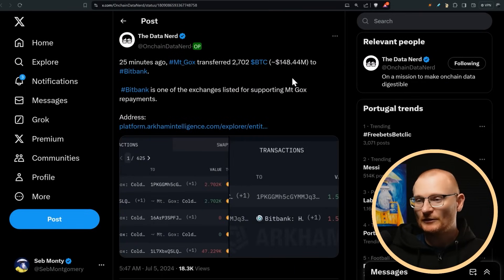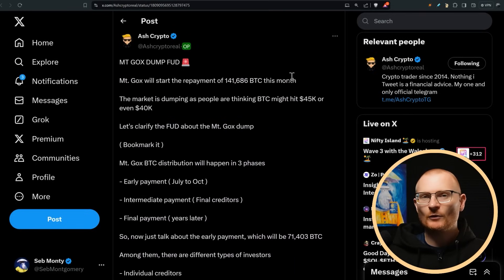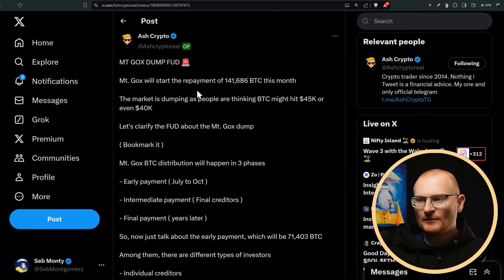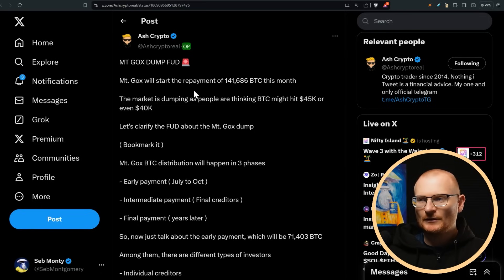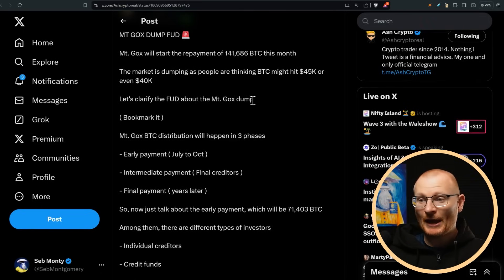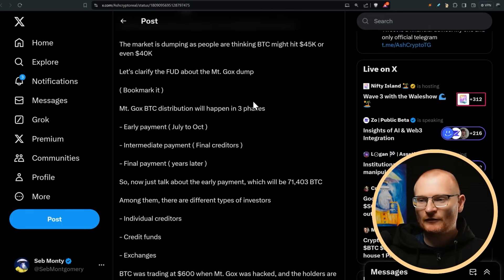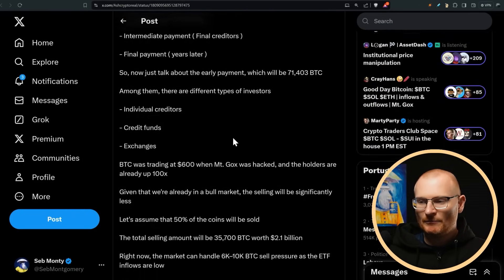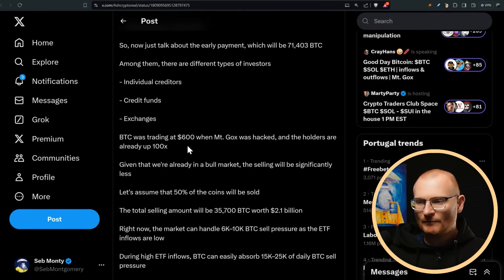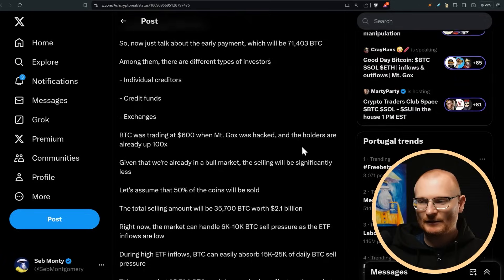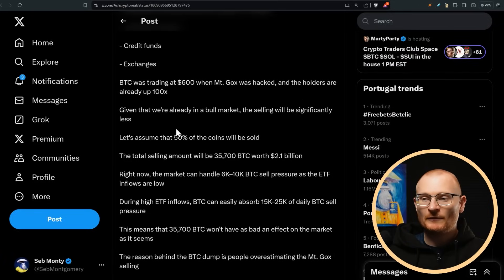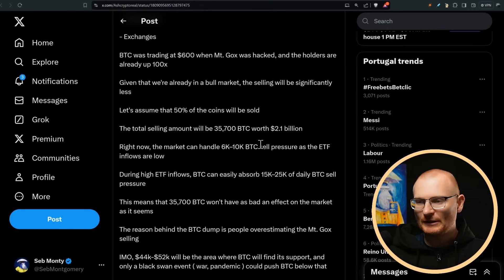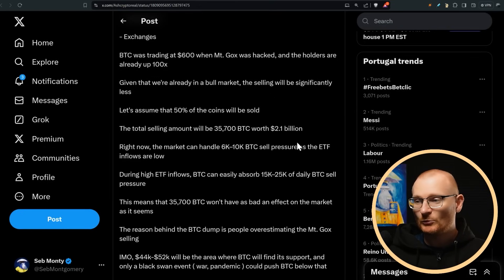There's another massive transfer here. And of course, some people are just going to deem this as FUD. I don't agree with this take, but I'm just pointing it out. So this is from Ash Crypto. So we know that a large amount of BTC has been repaid. However, this is going to be from July to October. And also mentioned down here, basically holders already up 100x. Let's assume 50% of the coins will be sold. We have no idea how many will be sold, but probably more than that, to be honest. And the total selling amount would be $2.1 billion.